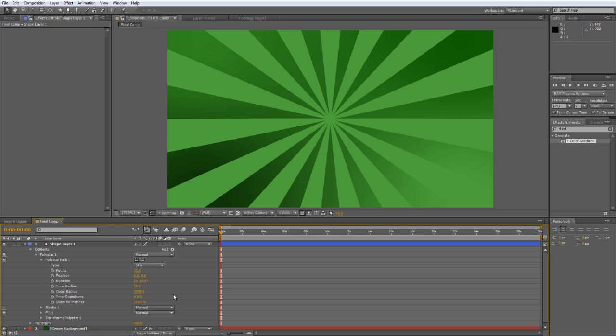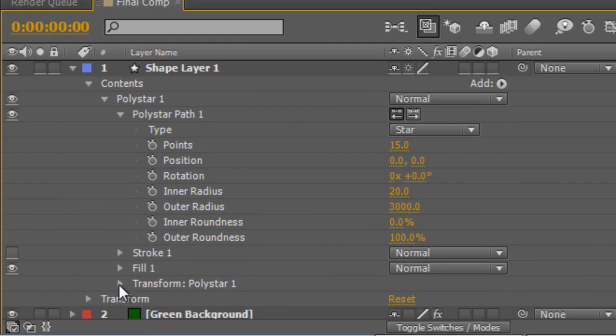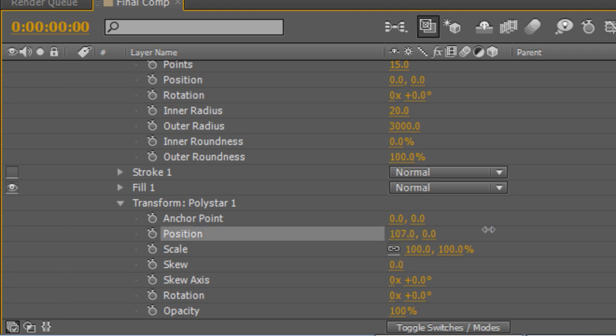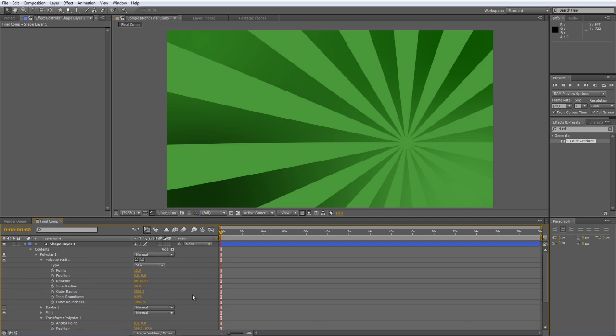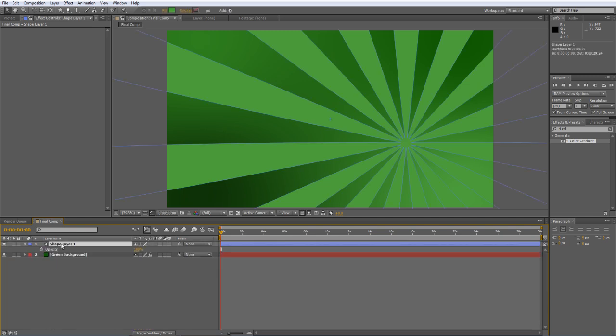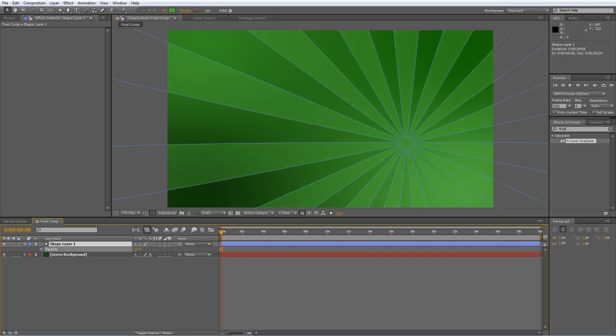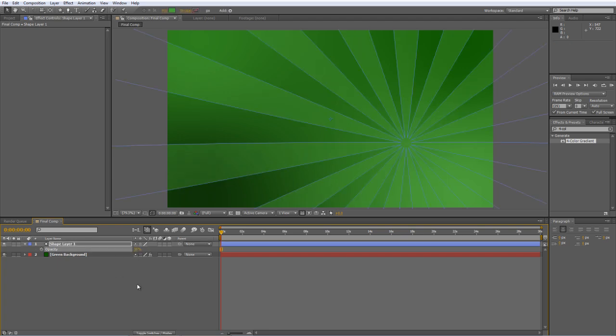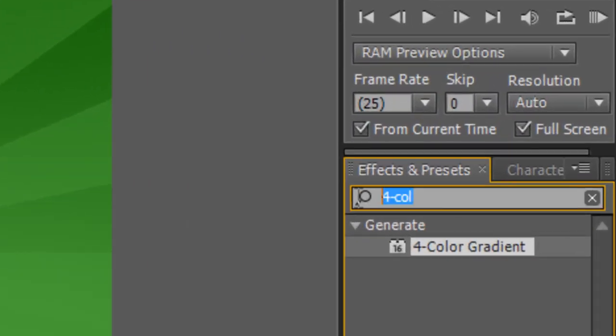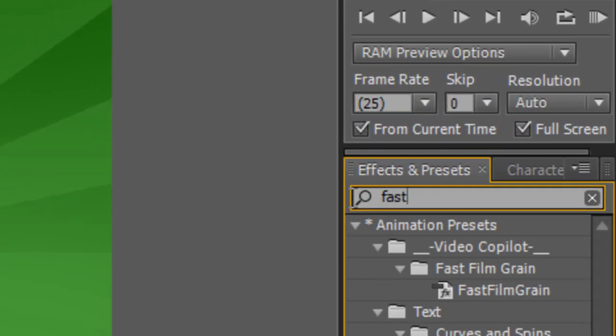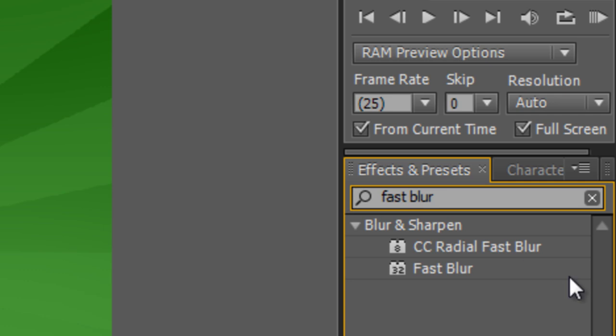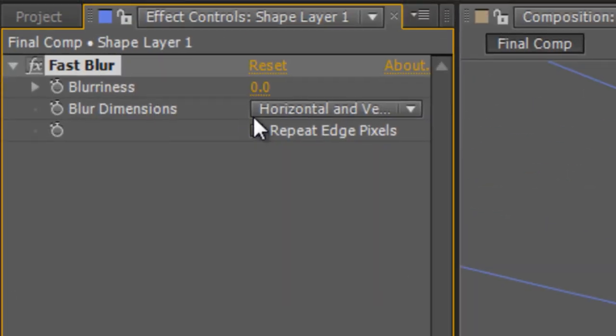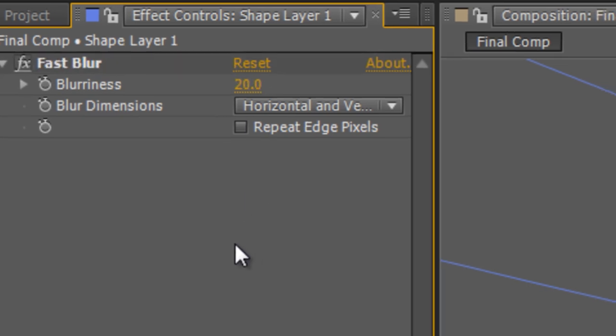Now I don't want this radial ray effect smack in the middle so twirl down the transform properties for the poly star and we'll just drag the position values until the center of the radial rays are down in the bottom right hand corner. So at the moment we're looking at 298 by 97. Now a couple more things I want to do before I'm finished with this, select the shape layer and hit T to bring up the opacity values and I'm just going to drop the opacity down to about 35%. Just to blend it in and in the effects and presets panel type in fast blur and we'll just grab the fast blur effect and drop it onto the shape layer and increase the blur to about 20. And we'll also toggle the repeat edge pixels just to avoid getting a dark edge. So that's a nice subtle effect we've created to use as the background.